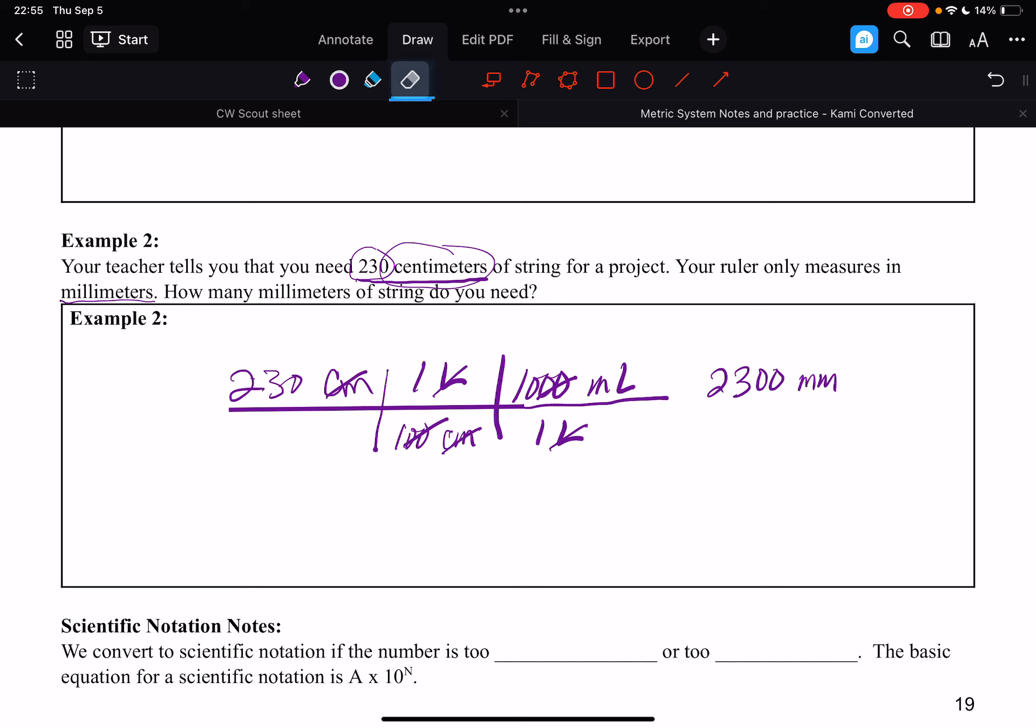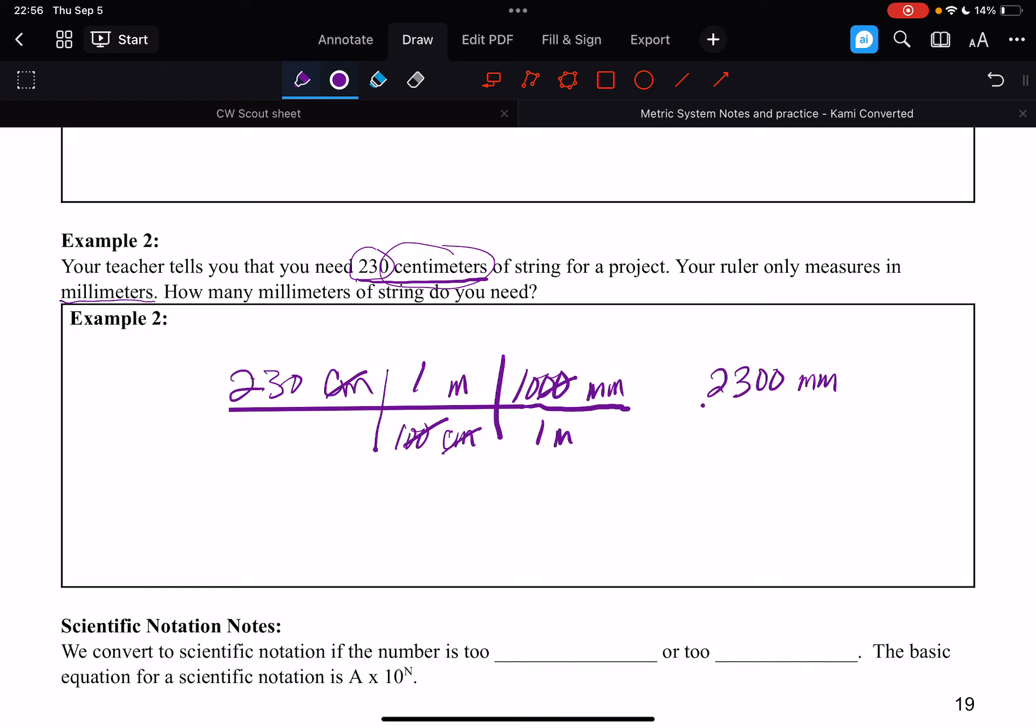I did the liters, didn't I? That should have been meter, 1,000, and millimeter. Okay, and so we should measure 2,300 millimeters of string.